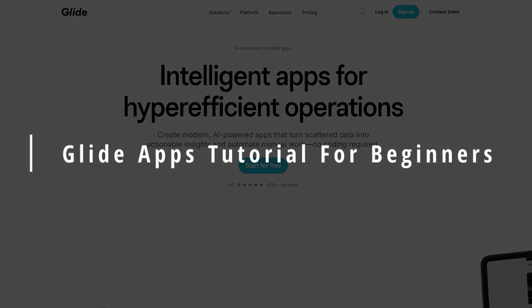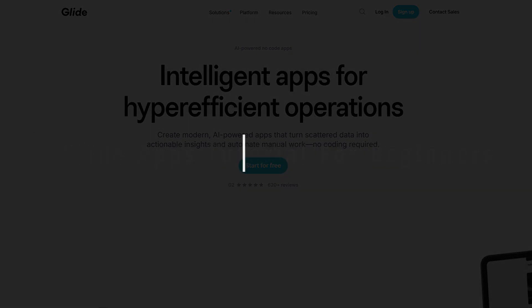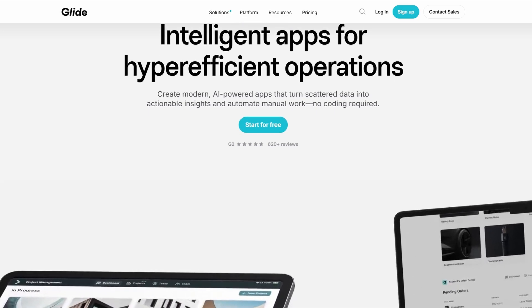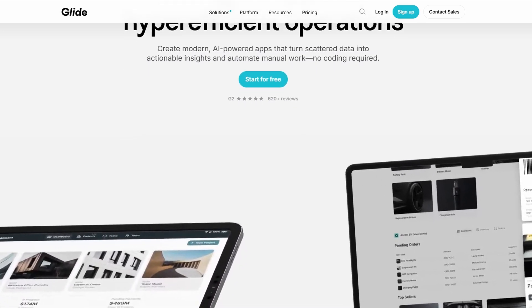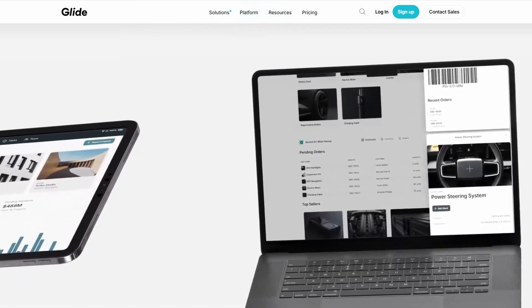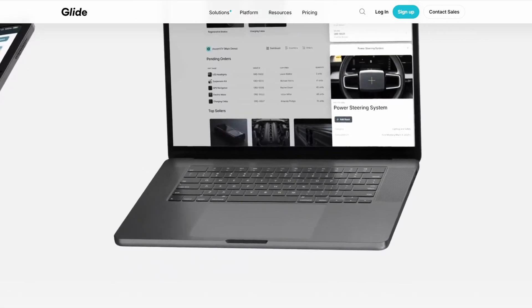Alright, let's go deeper into Glide and really break it down step by step, so you can get a full understanding of how it works and how to use it to create apps easily.